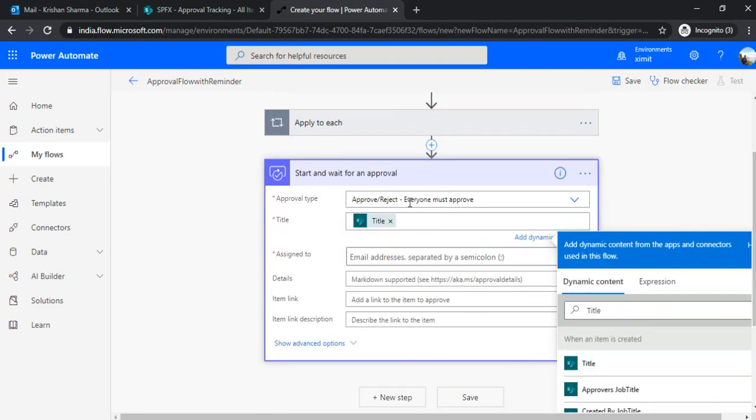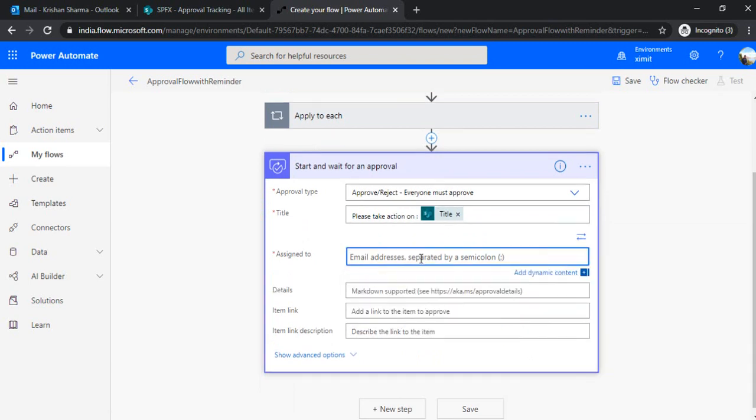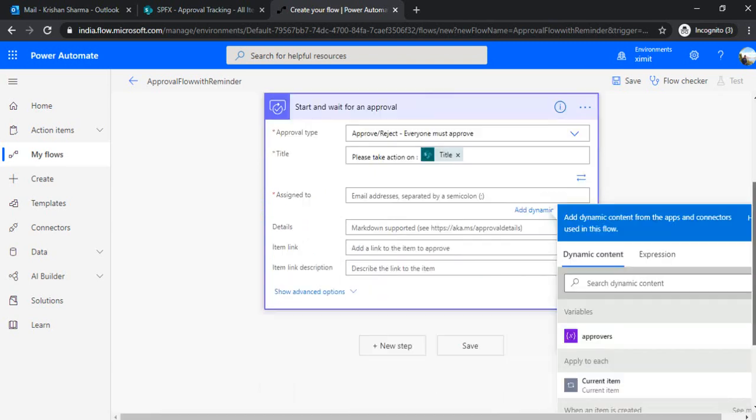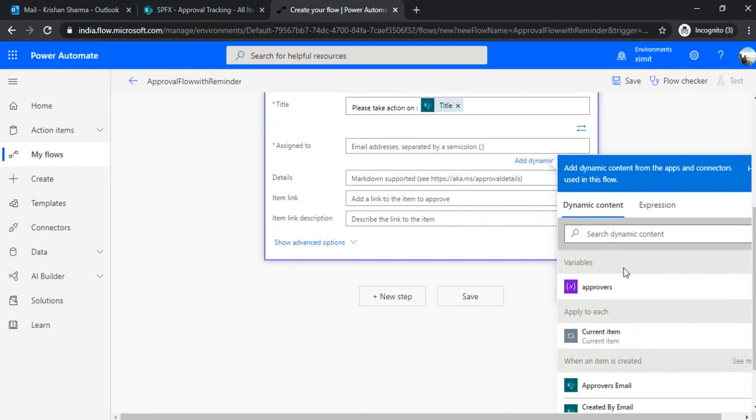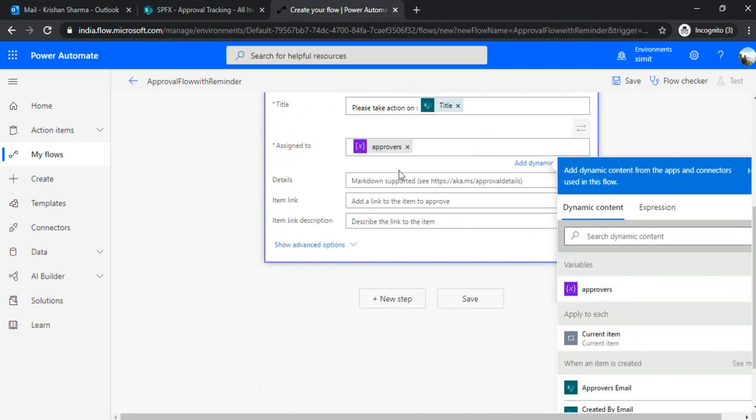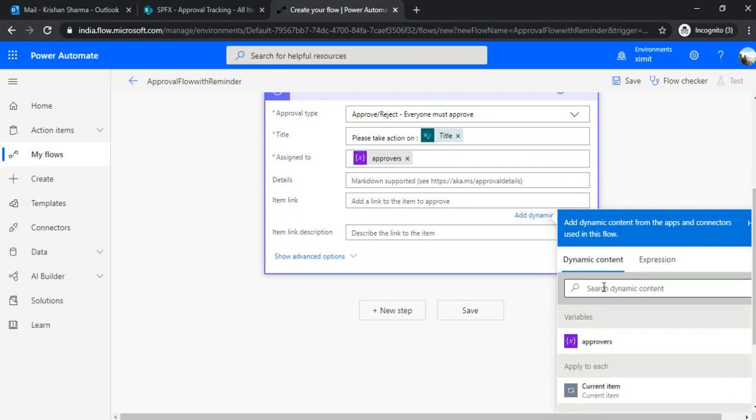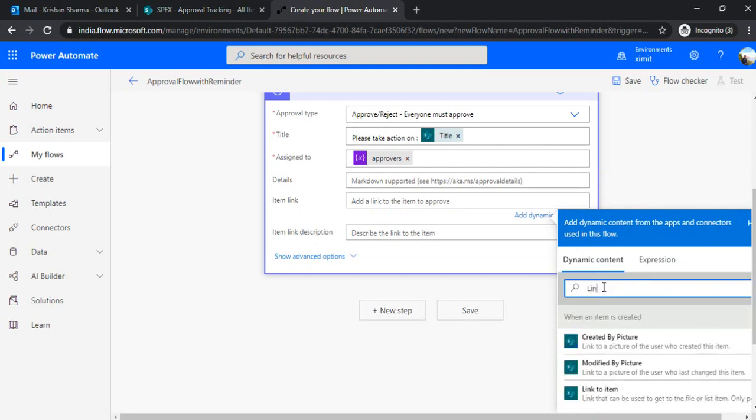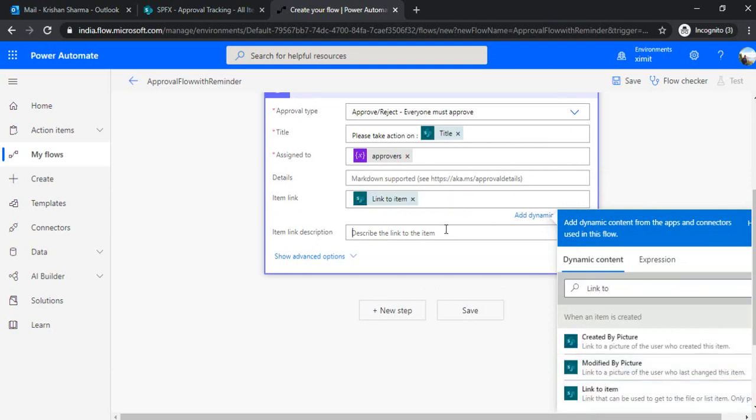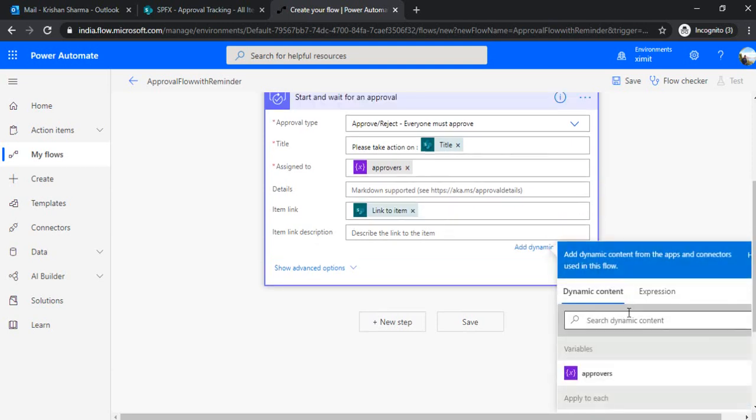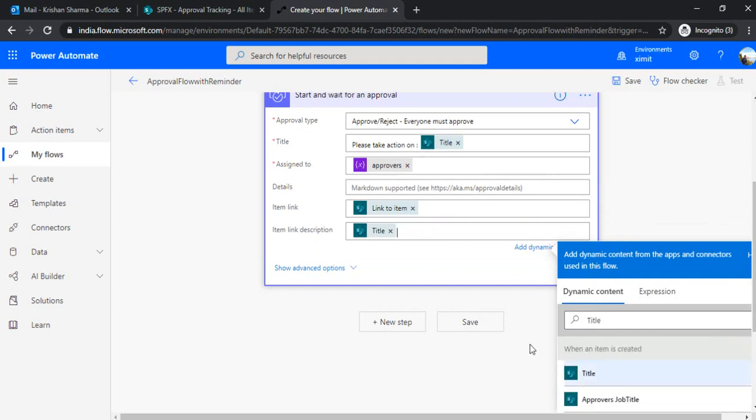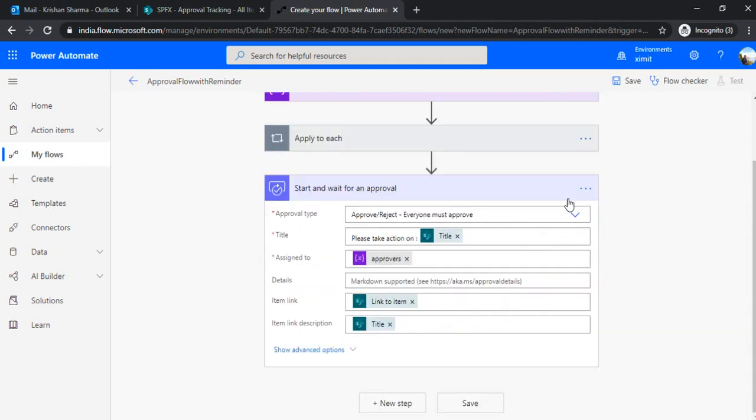I'll just say title into another title field. And before that, I can type, please take action on item title. And in assign to, I'll add up the dynamic content as approvers, which we set up in the previous tab. And under the item link, I can just link that to item, link to item, and under link, item link description, you can simply say title.